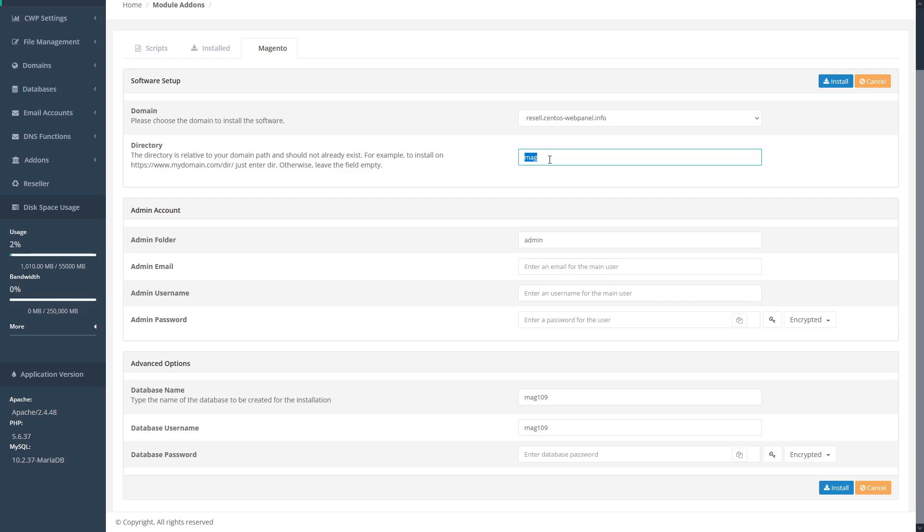For example, if we wanted to install this in an MAG directory, we could just leave this as is, but if we want to install in the root directory, we could just delete that. This will install Magento into the root directory. For this example, we want to install into a separate directory, so we'll title this subdirectory MAG.